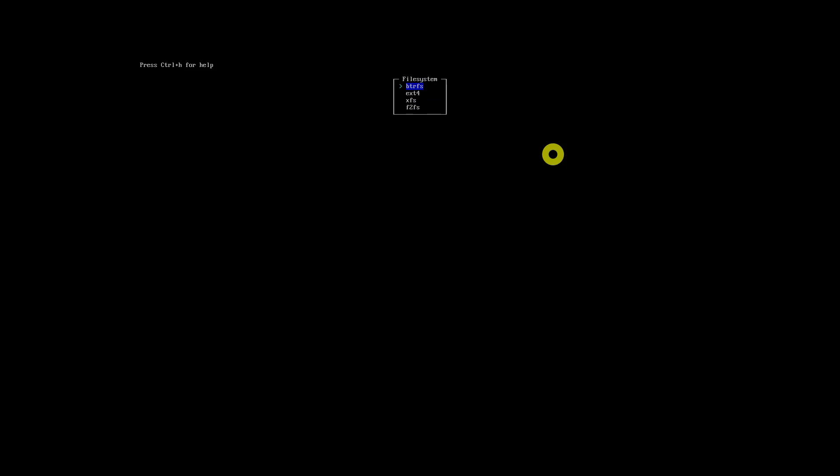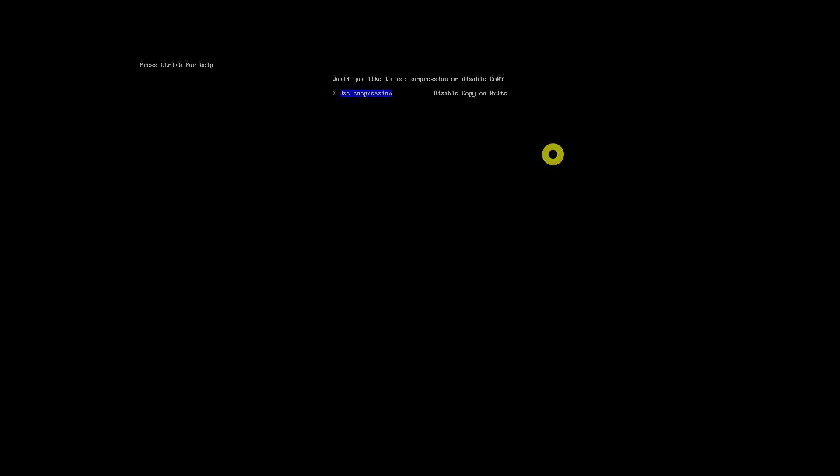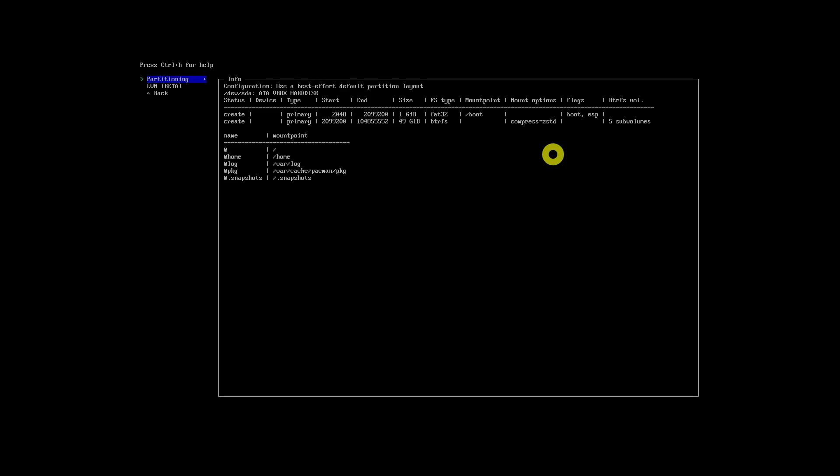You can also pick ext4, a very well-tested file system, or XFS, F2FS, etc. On the next screen, you will be asked to use a default sub-volume structure or not. If you select Yes, you will be asked to pick compression or disable copy-on-write. It is advised to select Compression to enable ZSTD compression. This will create a partition with sub-volumes. Use the Back button to return to the installer main menu.